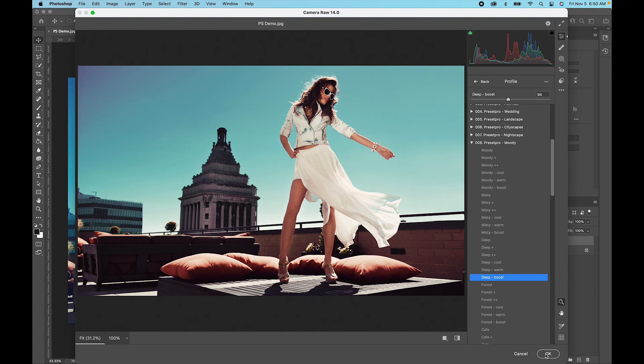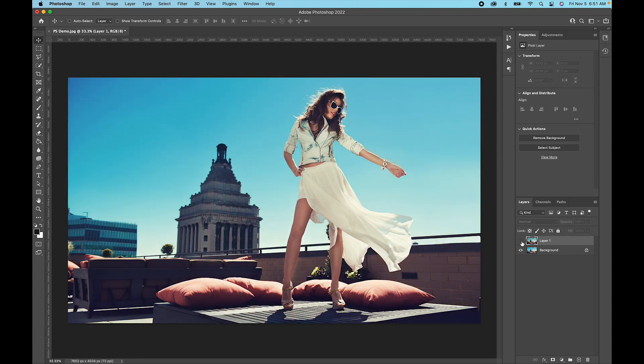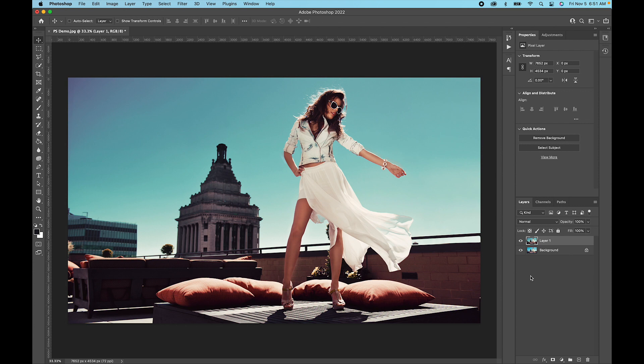Let's press OK, and now we've applied that preset to this layer here. So that was a quick look at how to use Lightroom presets and profiles in Photoshop using Camera Raw.